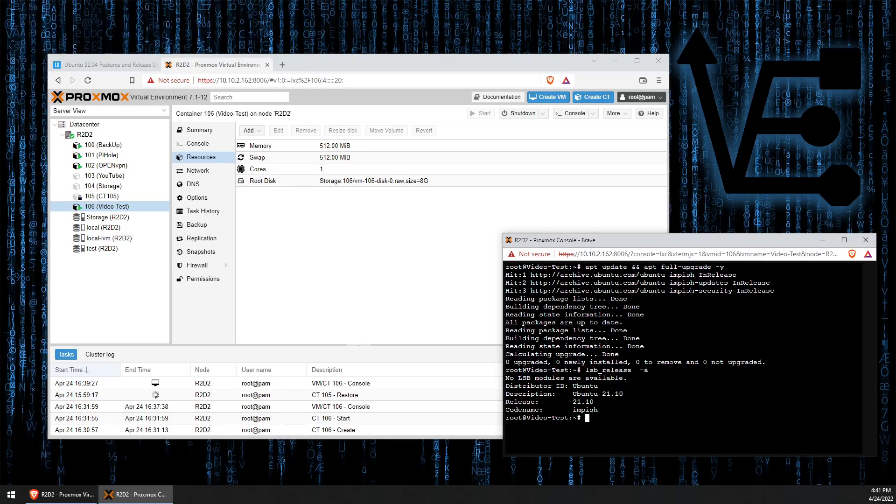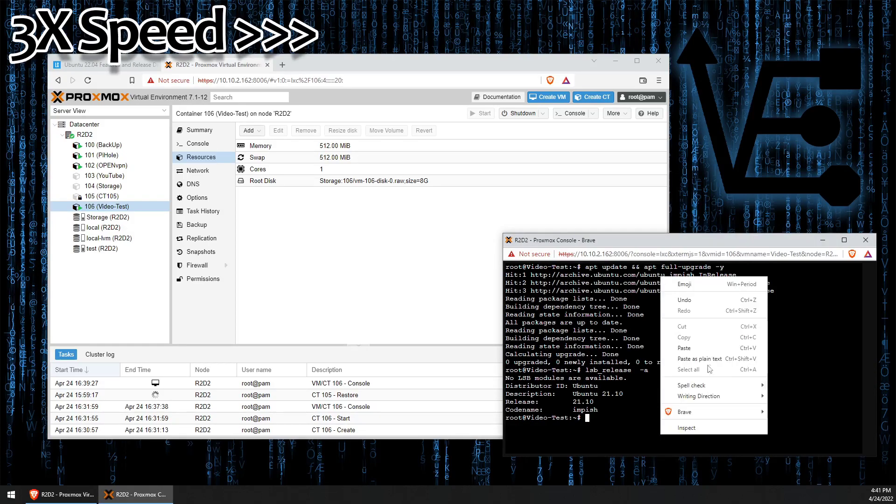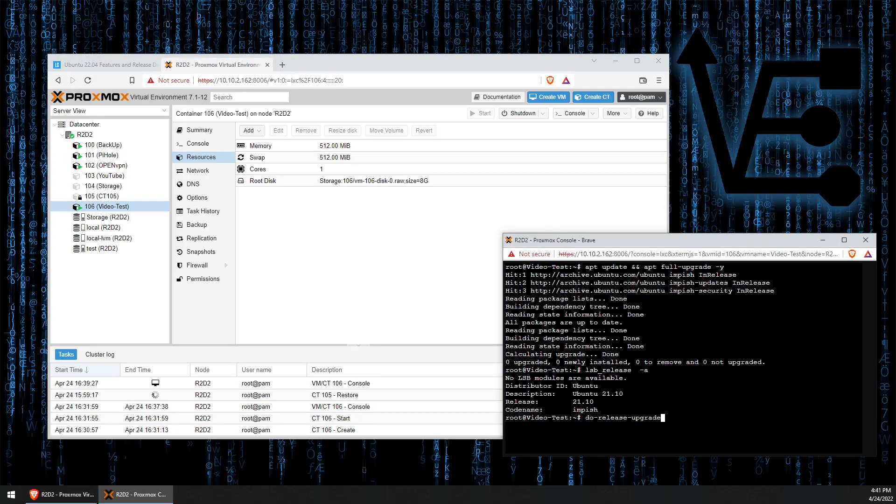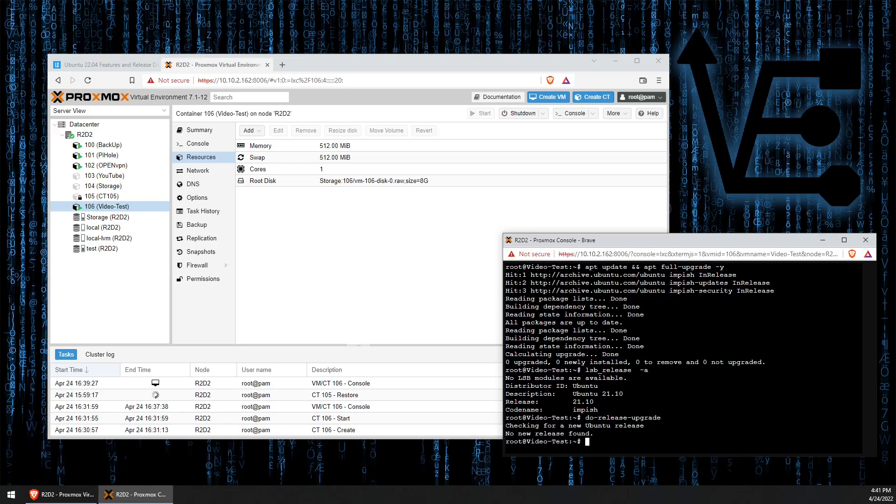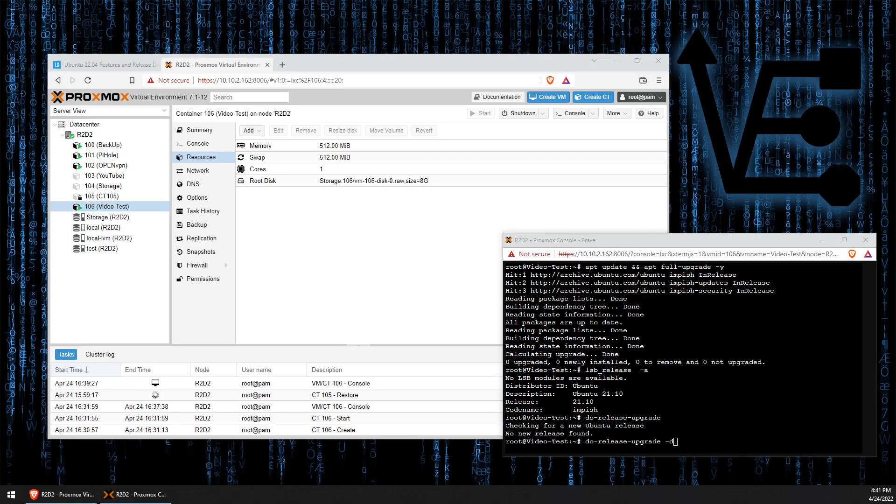Now we're going to go ahead and run a command called do-release-upgrade. Now when we run this command without the switch, you can see that it says no new version found. But we can add a switch of -d. The -d switch tells Ubuntu to download the latest version. In this case, today, the latest version is going to be 22.04 because that LTS version has been released.